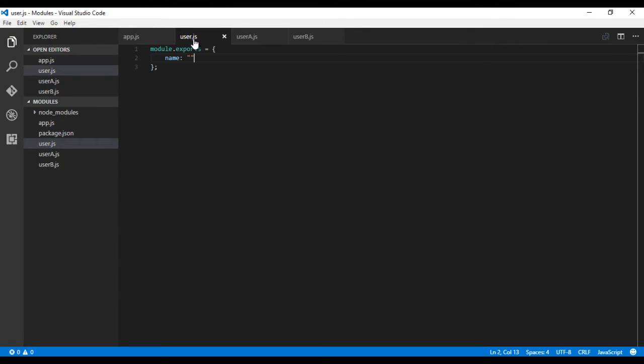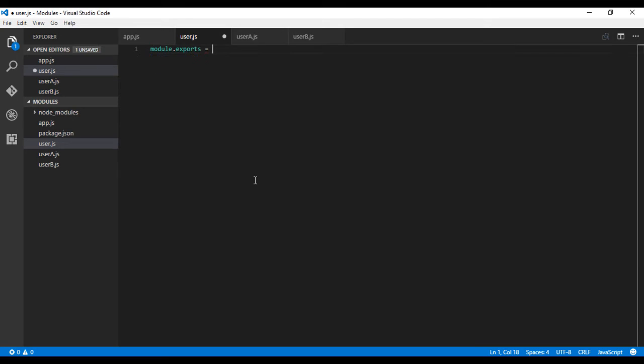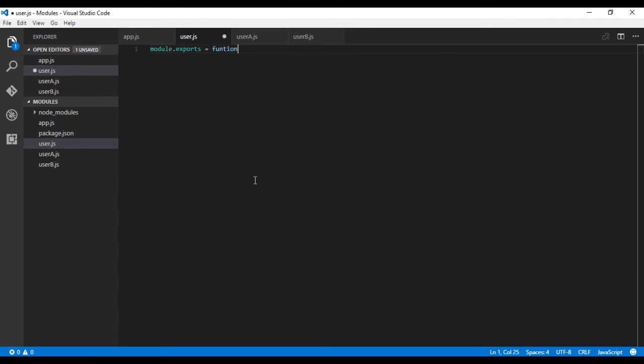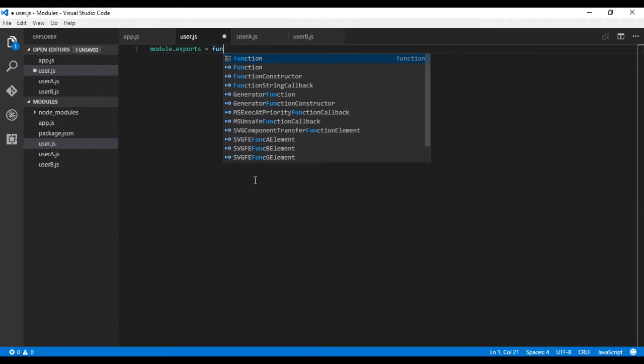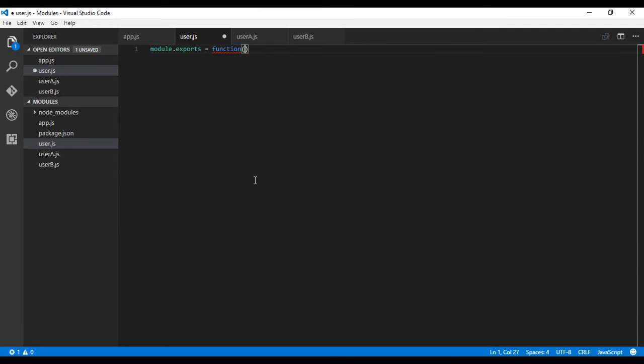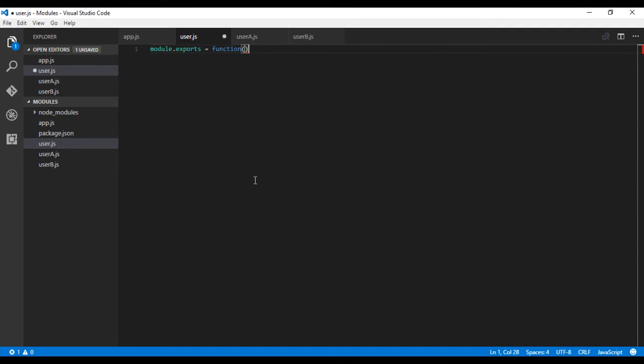Let's modify the existing files. Here module.exports is an object. Instead of an object, we'll write a function, and this function will internally return a new object.